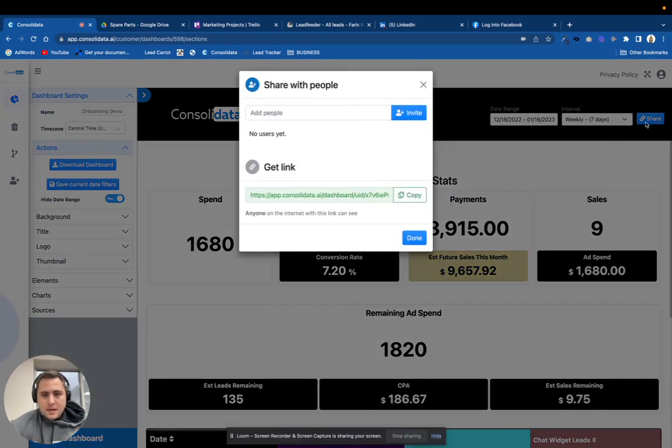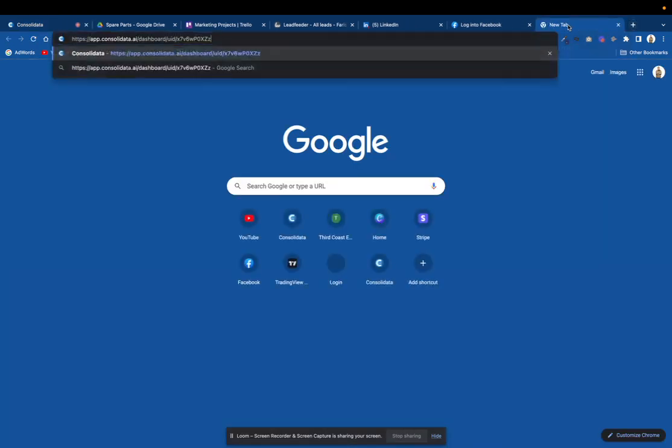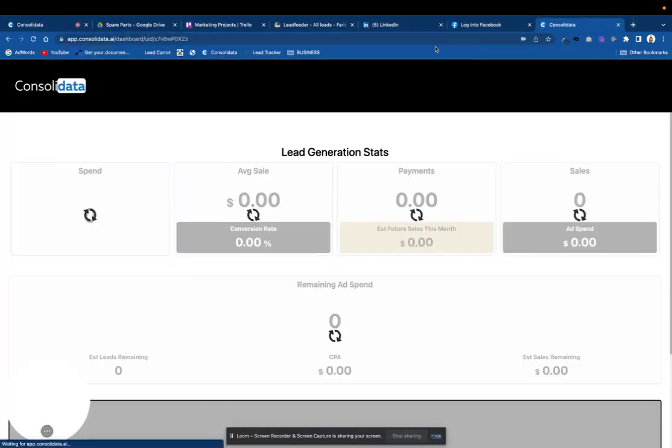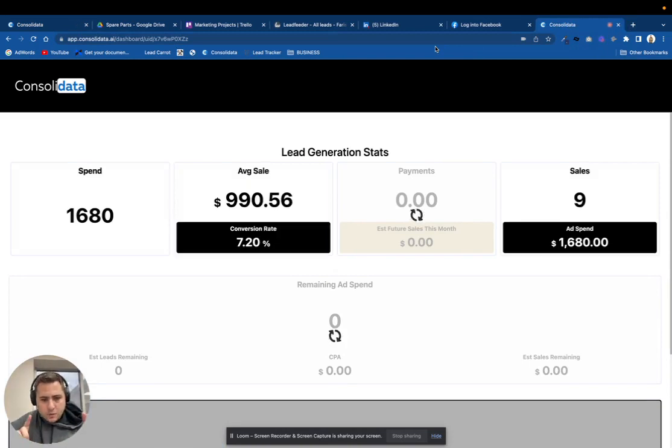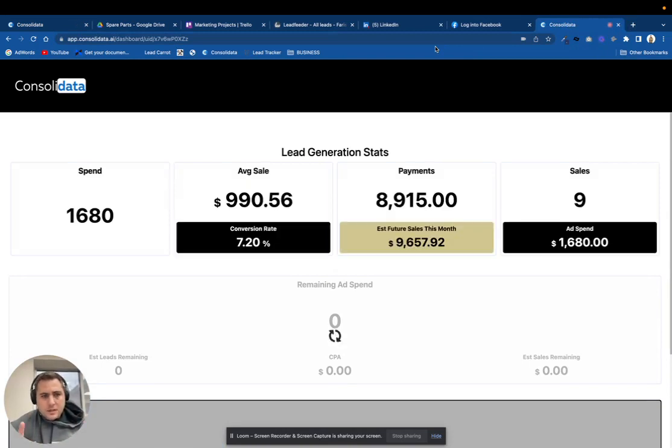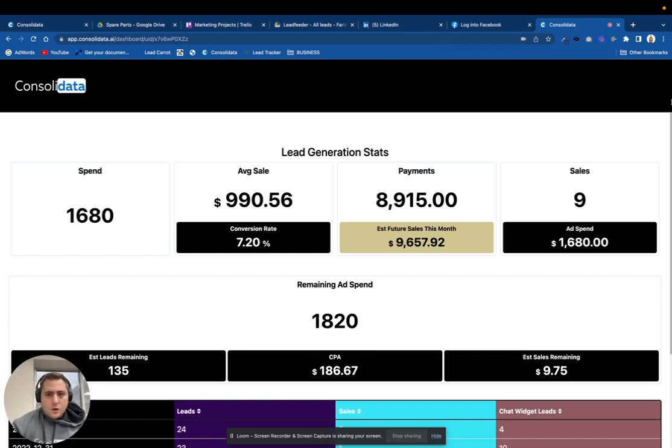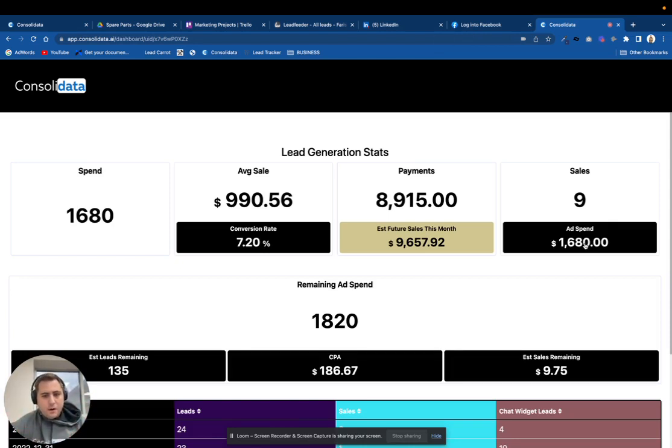So now what's going to happen is when I click this share link and I put this into someone's dashboard, it's going to automatically use the date filters from which I saved, and it's not going to give them a date option at all. So they can only now see a snapshot of that time frame that you have selected.